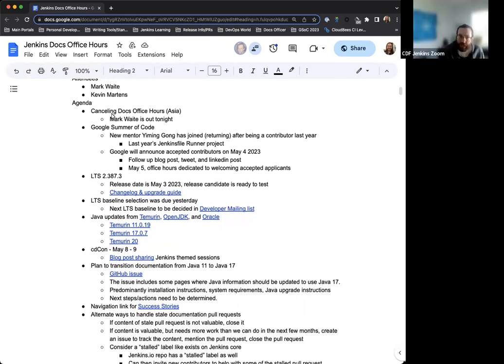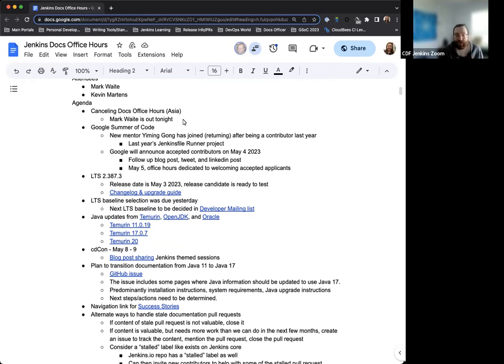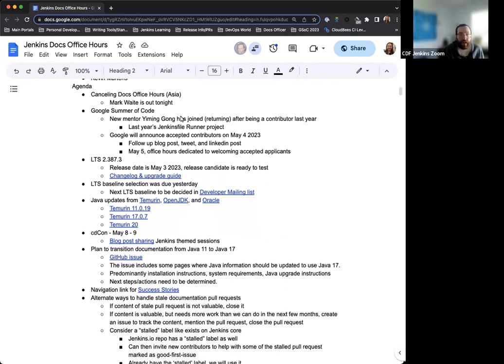First thing on the agenda, tonight Doc's office hours for Asia is canceled. Mark won't be available, so for today that is going to be canceled. Next week, it's going to be back to normal, though.